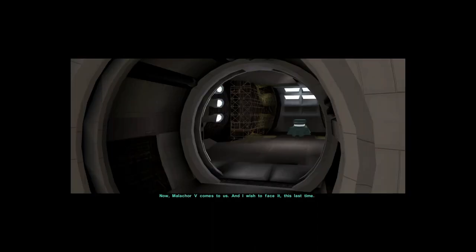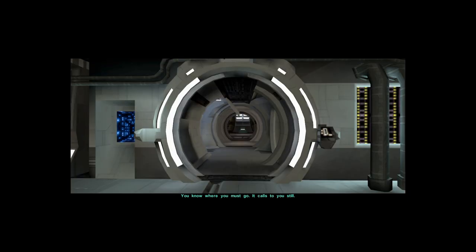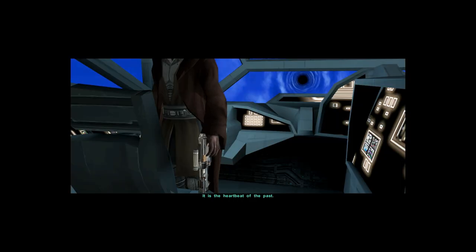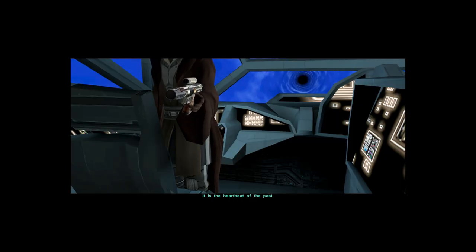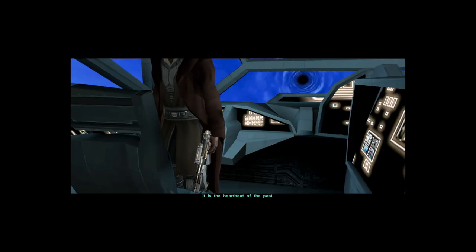Now Malachor 5 comes to us, and I wish to face it this last time. You know where you must go. It calls to your steel. It is the heartbeat of the past.